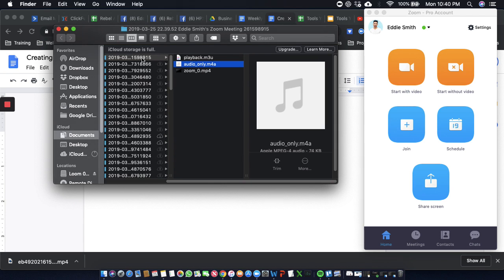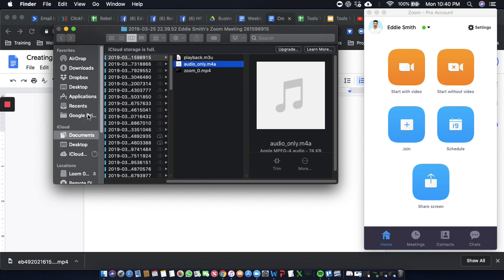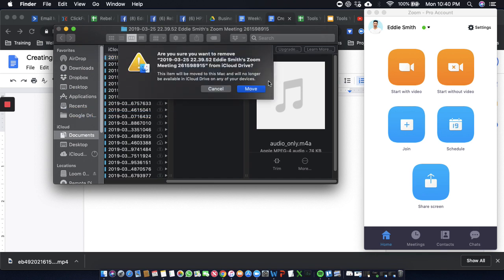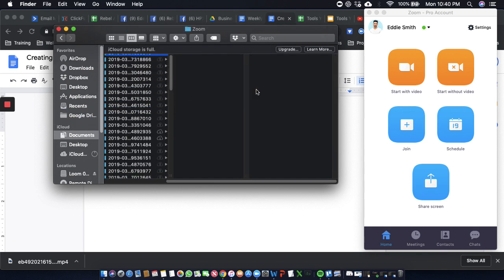So what I like to do is I like to put my Zooms over here into Google Drive. Alright, so if you put it over into Google Drive, you can then go to Google Drive online.